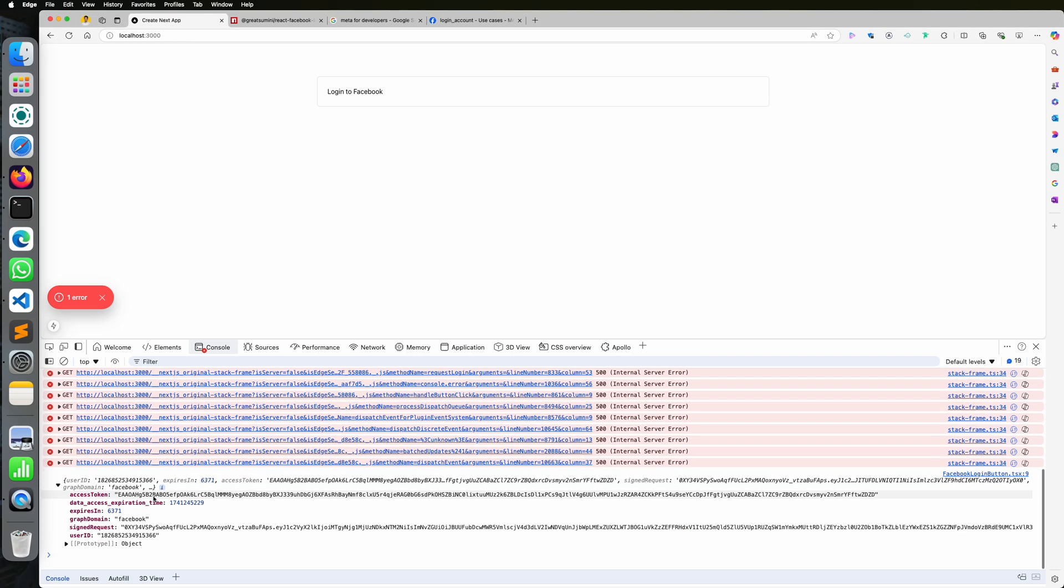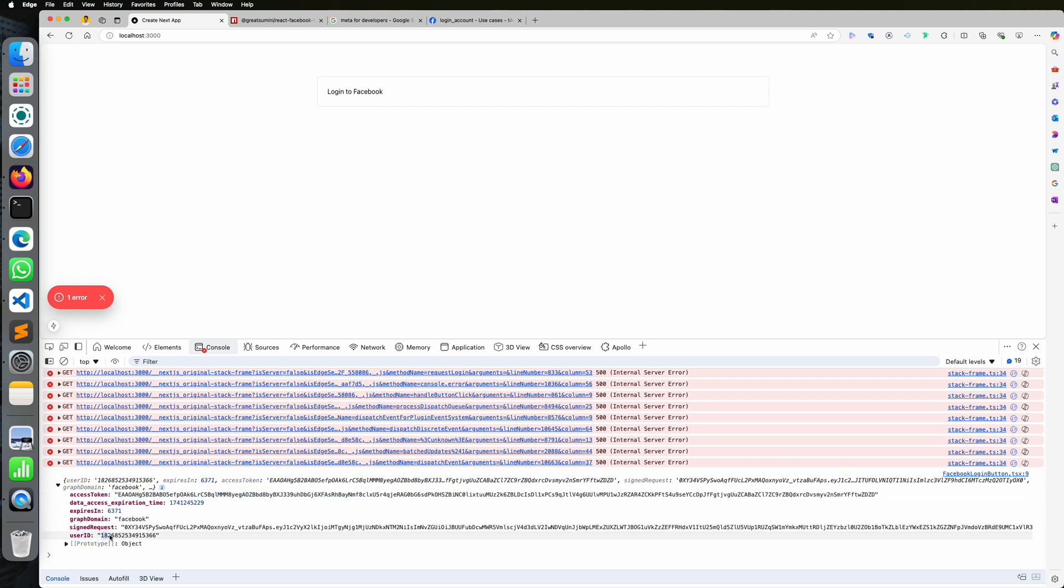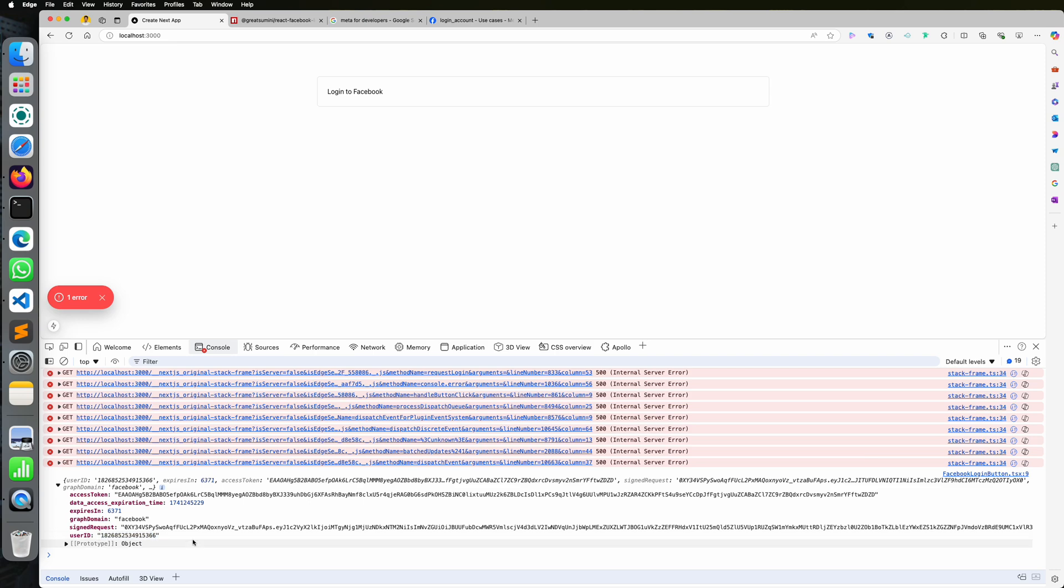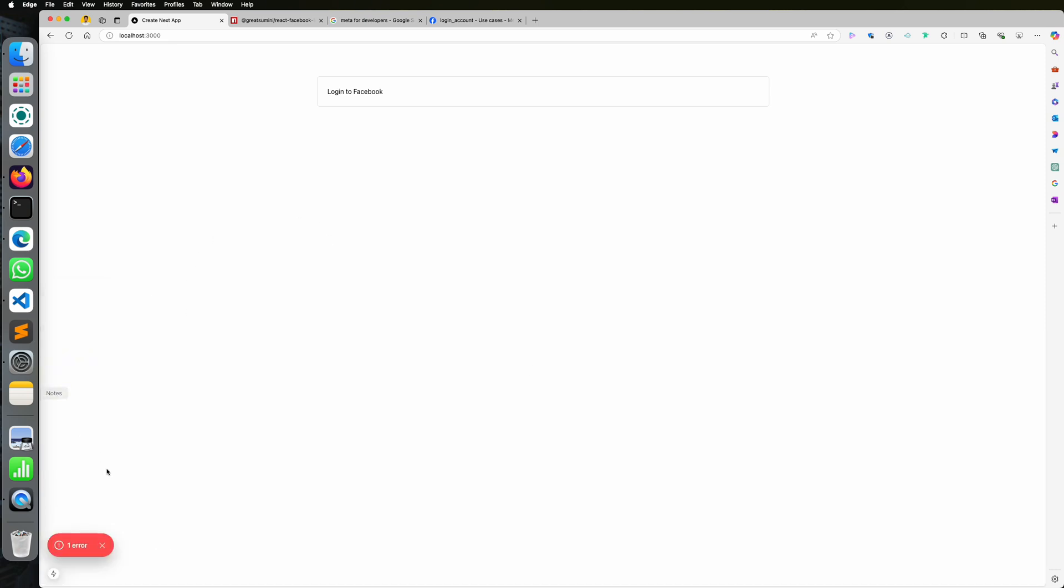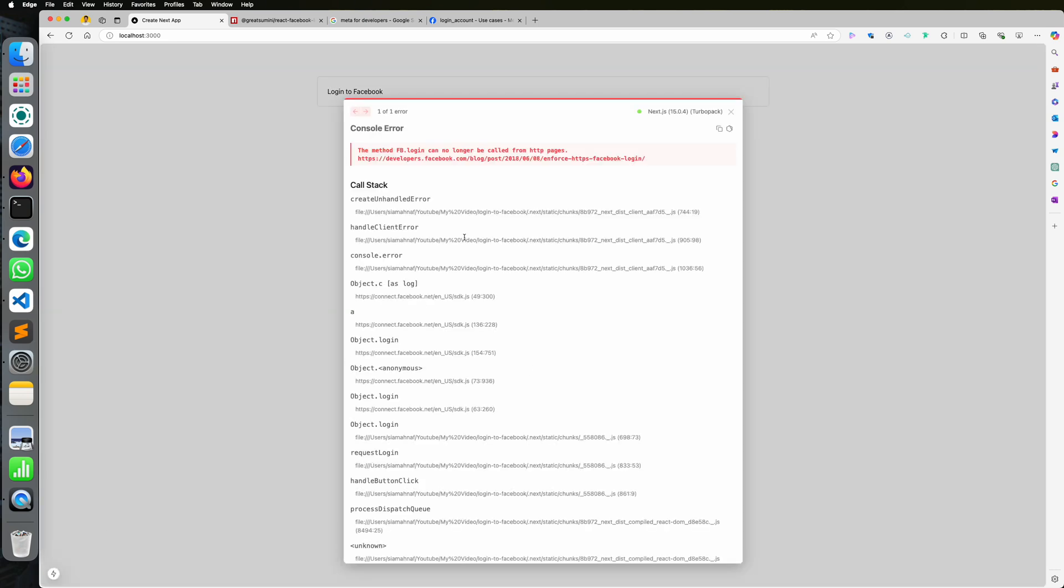So we need user ID and access token from the response for server verification. The error you are seeing is from Facebook. It's saying to run request from HTTPS. But my server is running on HTTP localhost. It will be fixed when you deploy it with SSL.